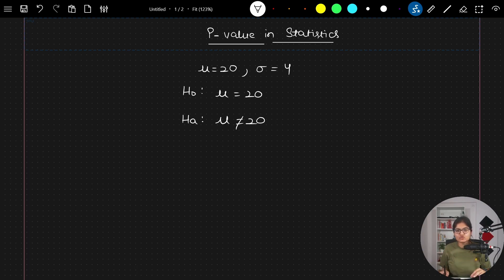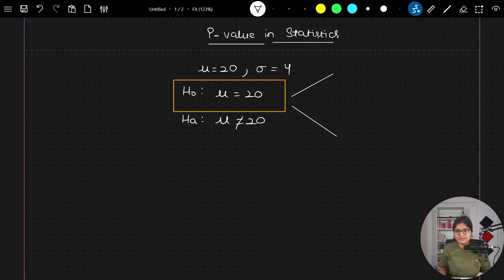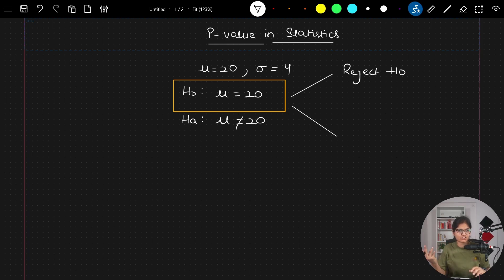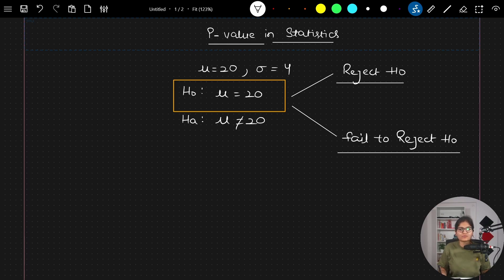In any stats experiment, our target is to focus on the null hypothesis. After the experiment we will reach one of two conclusions: either we reject the null hypothesis — meaning the mean is not equal to 20 — or we fail to reject it. That's where the concept of p-value comes into picture.